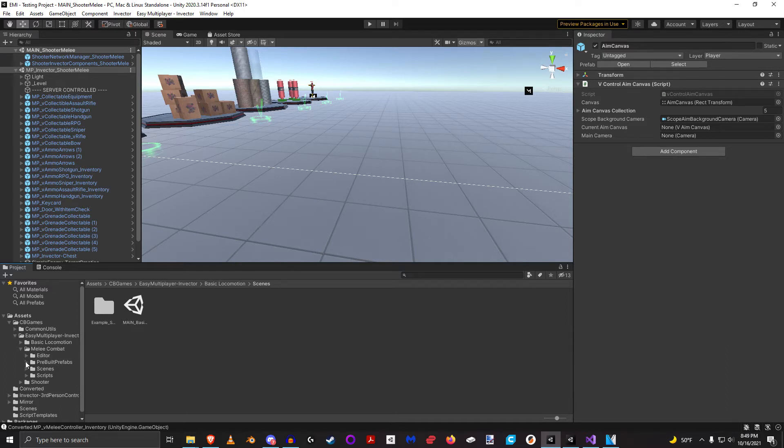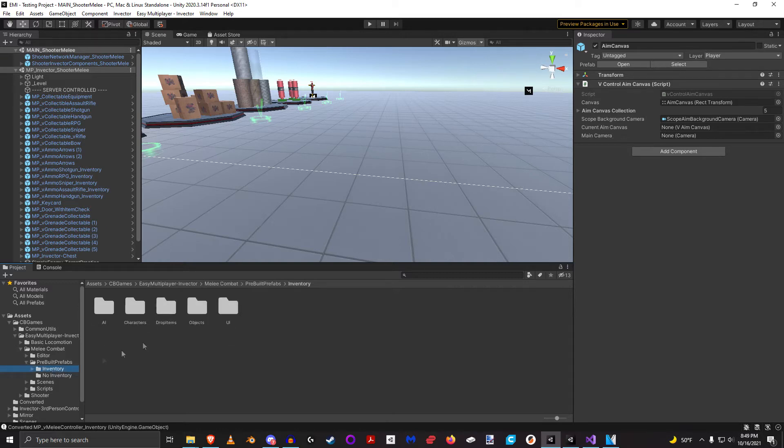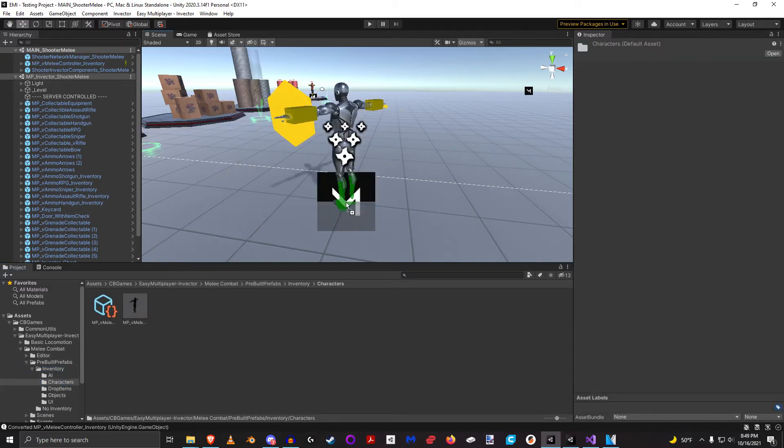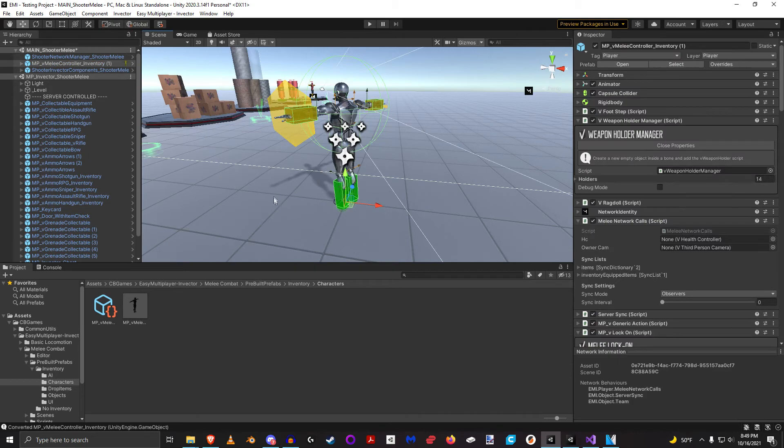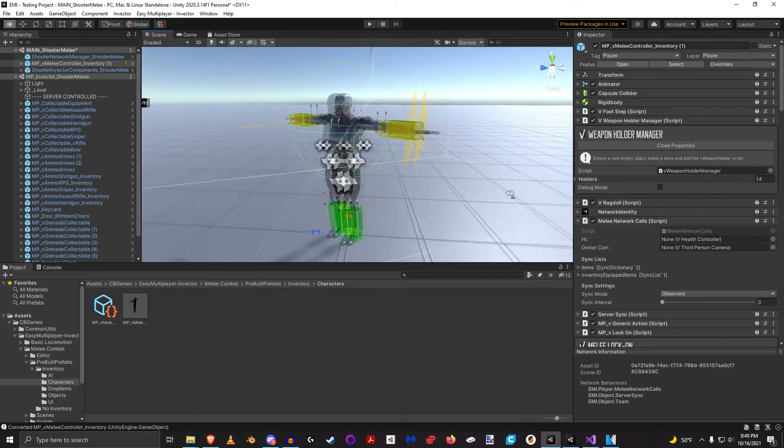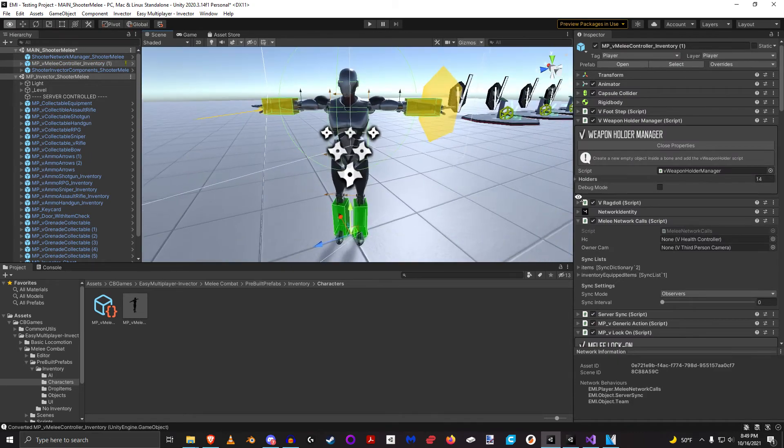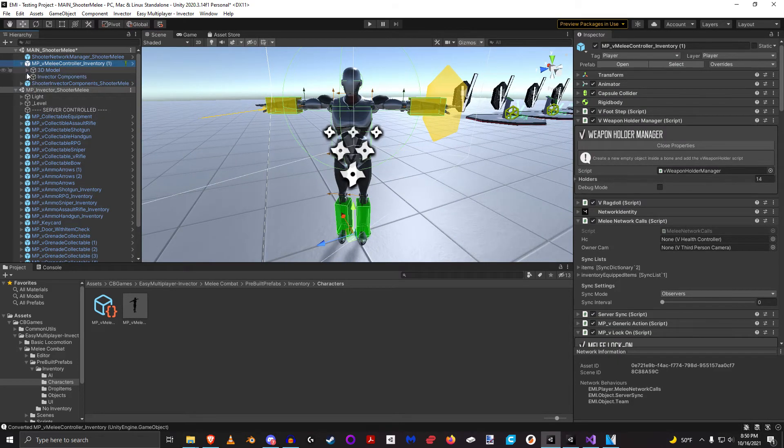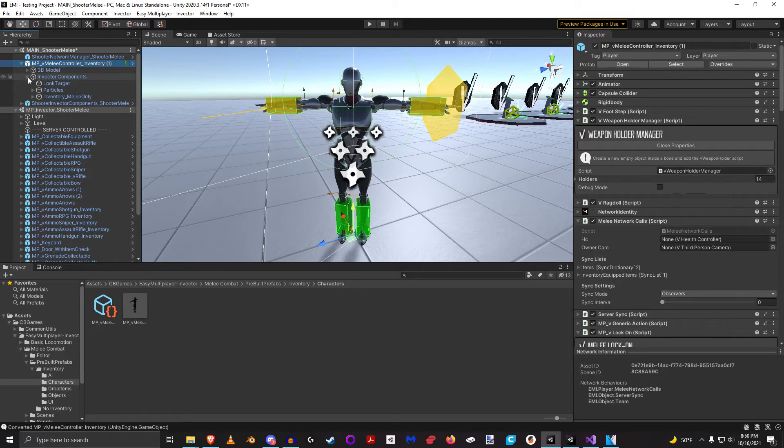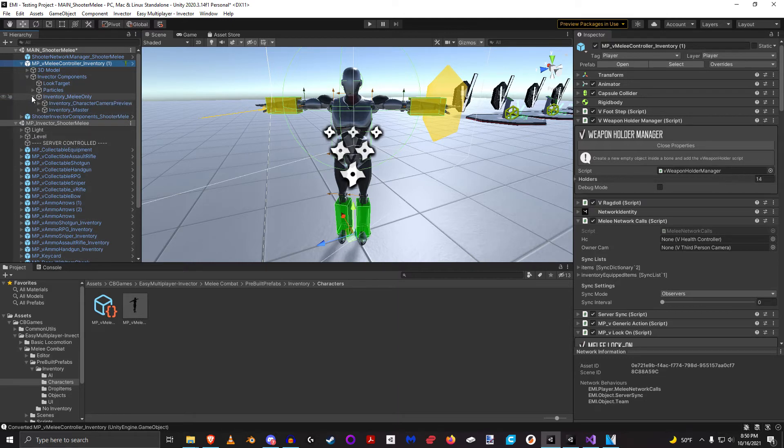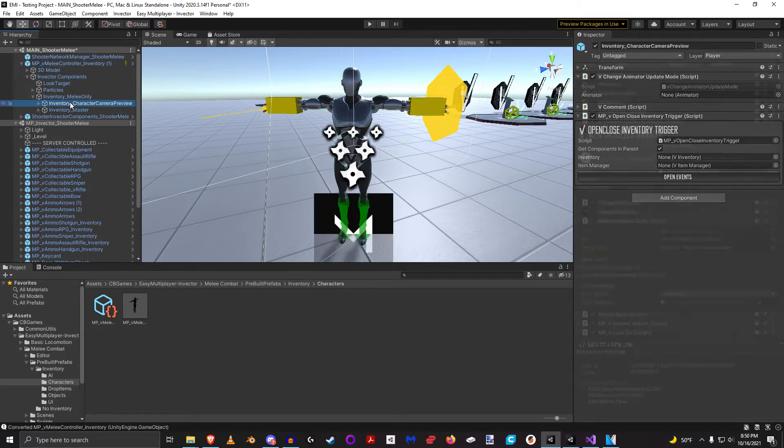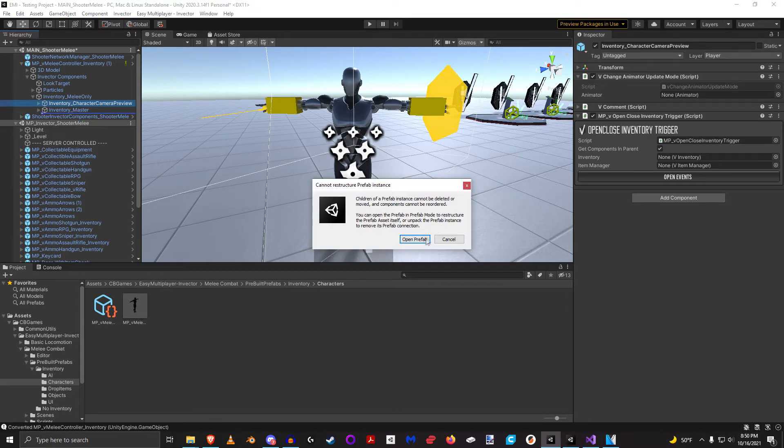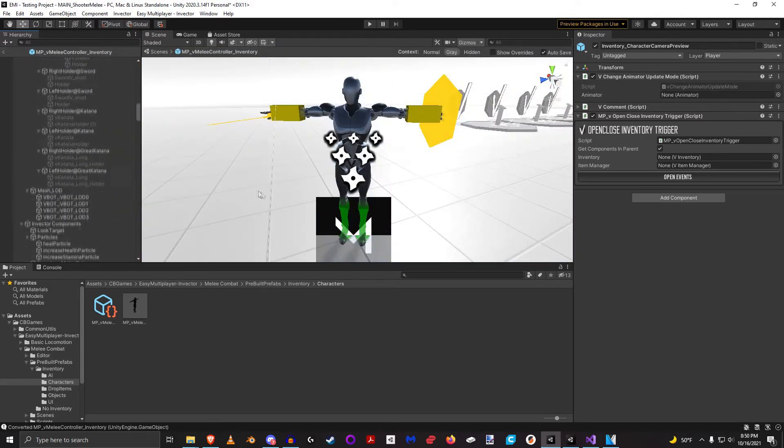if we look at the melee combat and even in the shooter character, there is the concept of the inventory camera. And so if we look at this inventory character, we look at the inventory components, this right here, you see how the player character camera is actually first. This needs to actually be last.